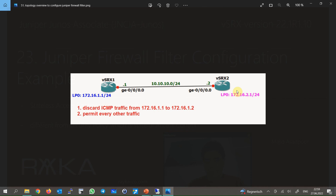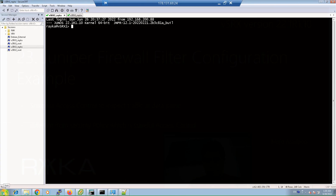Routing between these two devices is already configured in the previous sections, and the loopback interfaces are now reachable over the link connecting the two virtual SRX devices. In this example we want to configure a simple firewall filter to deny any ICMP traffic from the source IP address 172.16.1.1 to the destination 172.16.2.1. All other traffic will be permitted.